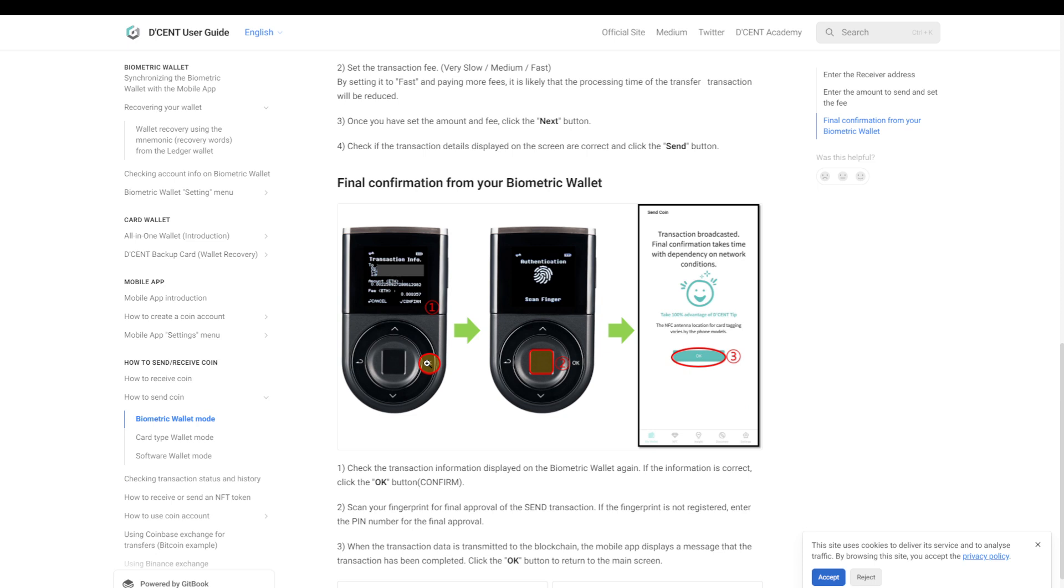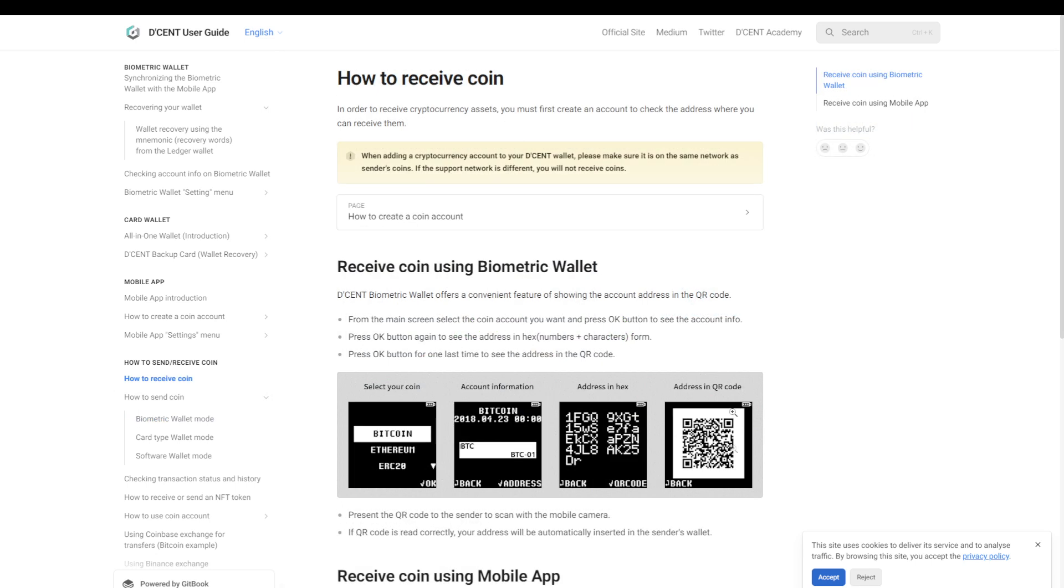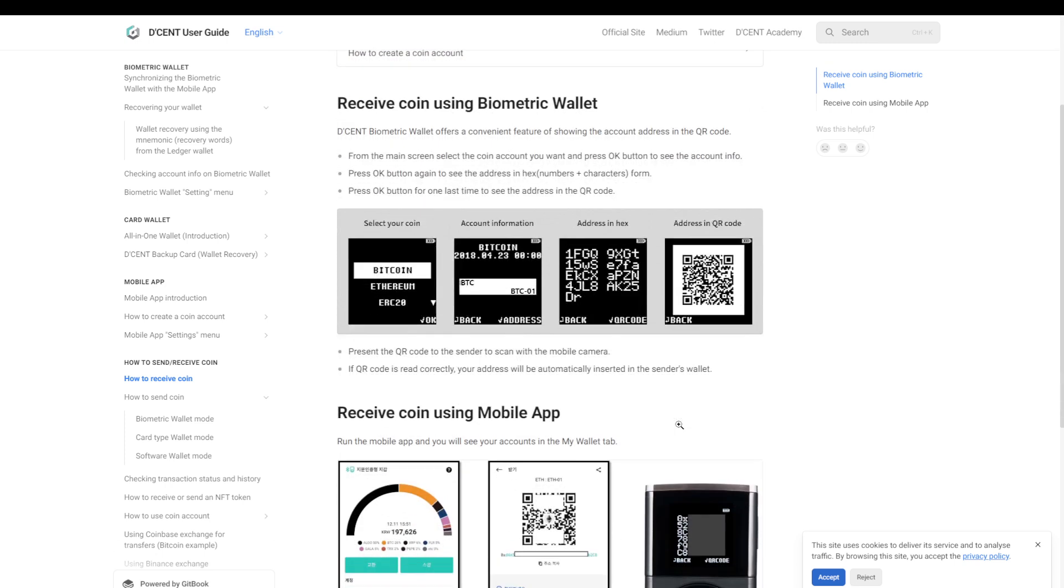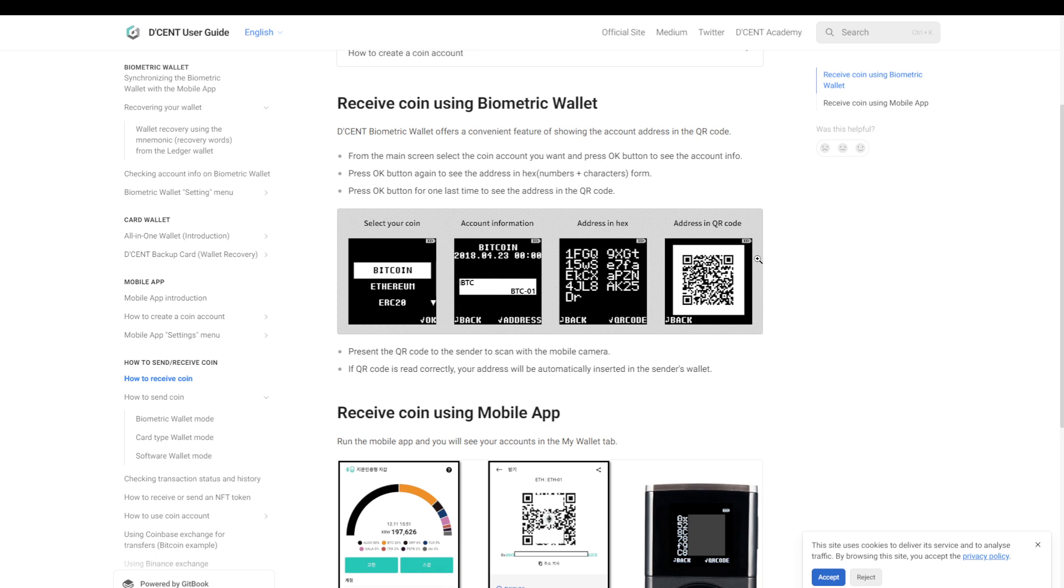Now besides the fingerprint scanner, the D'CENT also has a very big display which makes it easy to read which transaction you are signing, and it's also big enough to show a QR code. So if you want somebody to send you coins, you can simply show the QR code and they can scan it and they'll be ready to send.